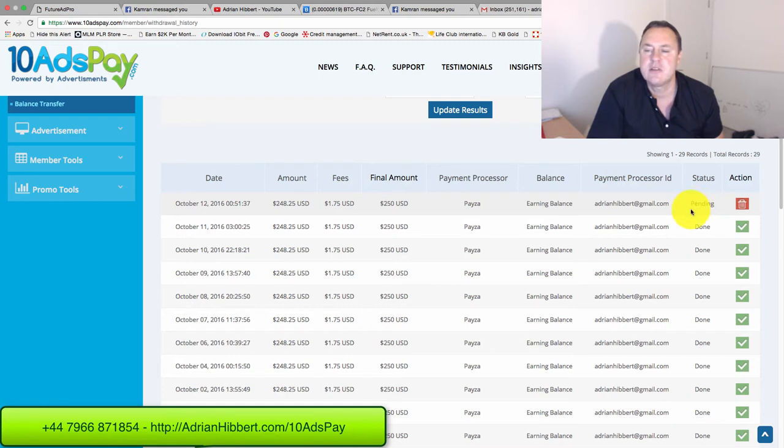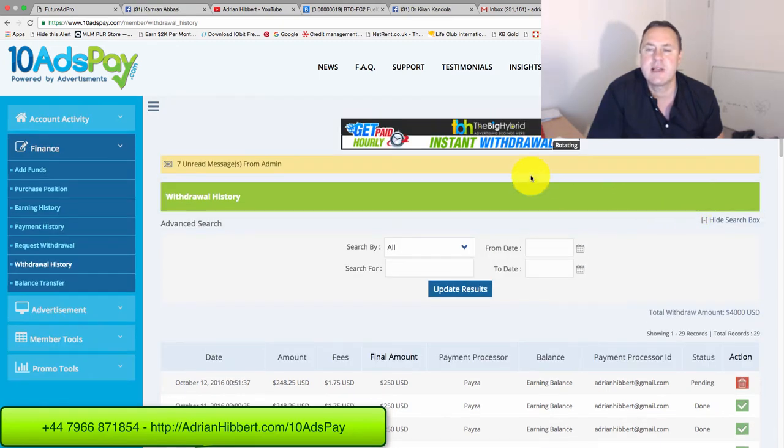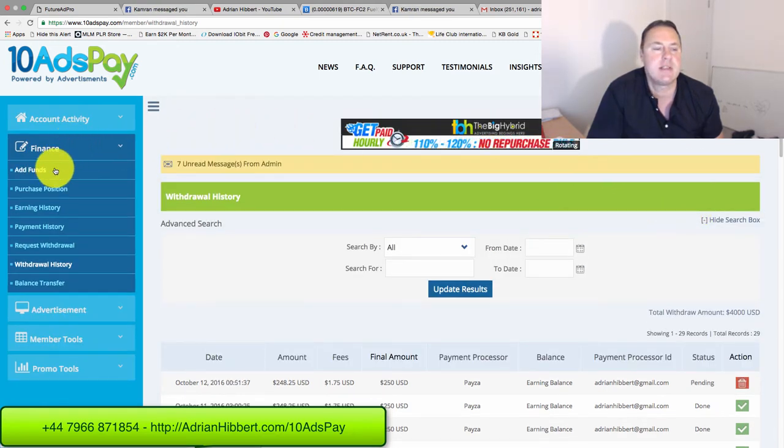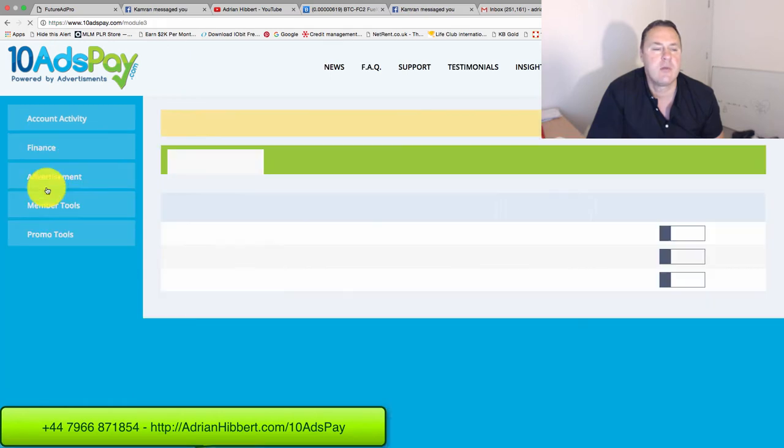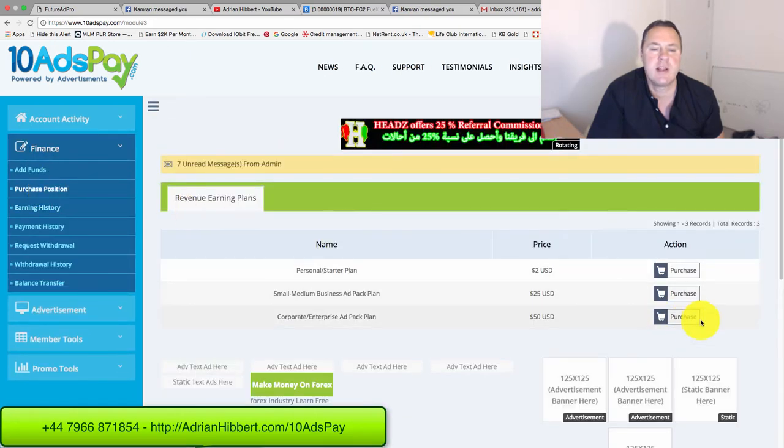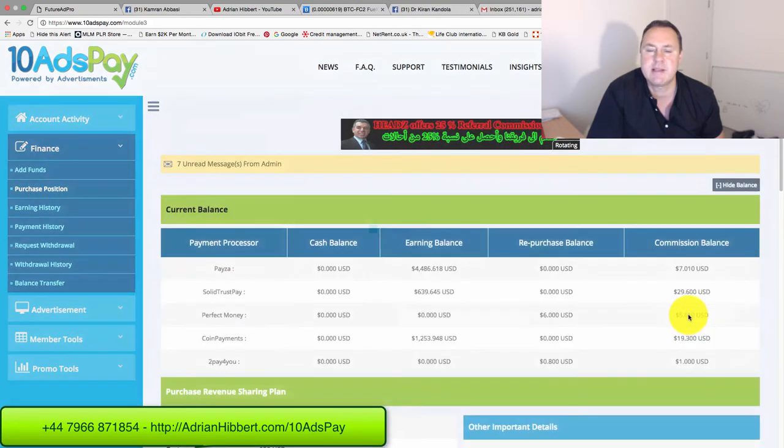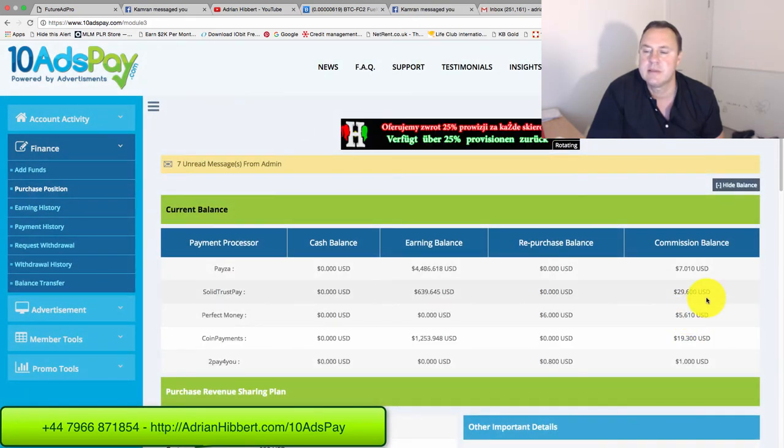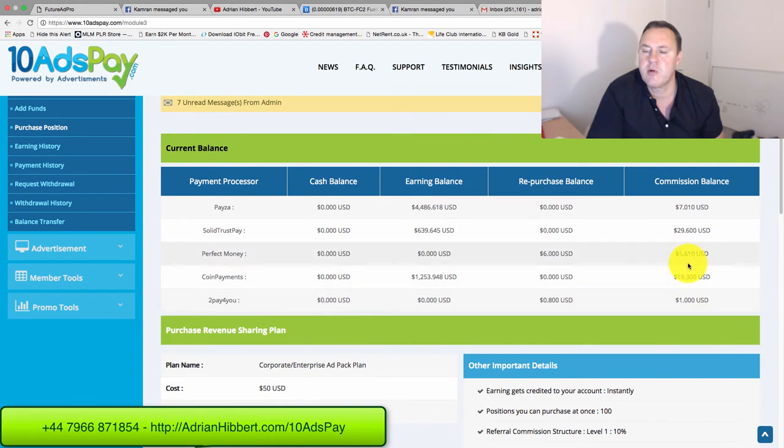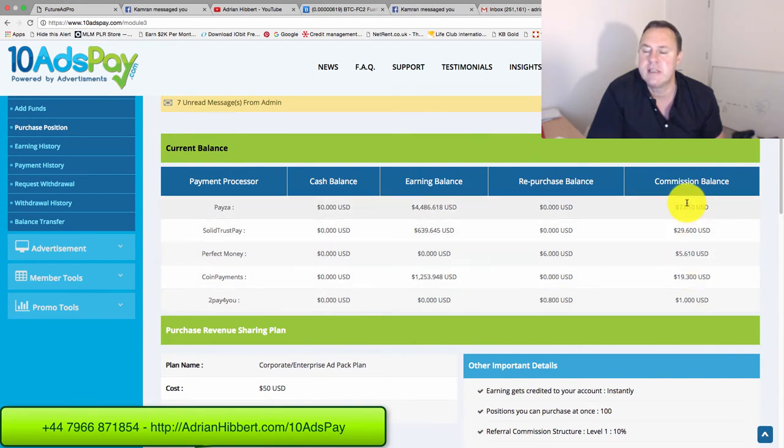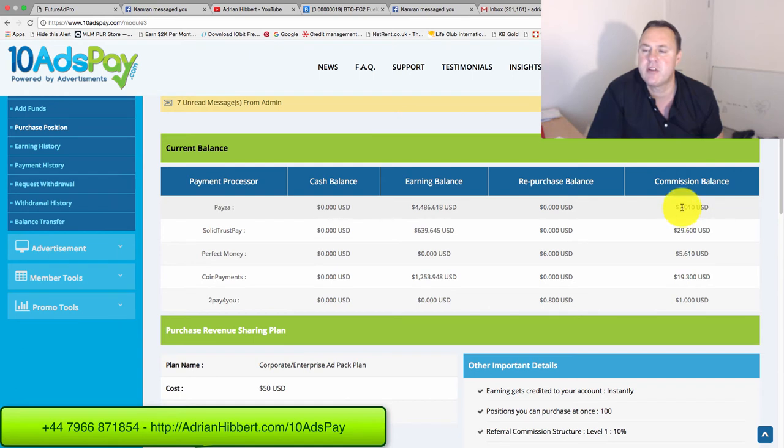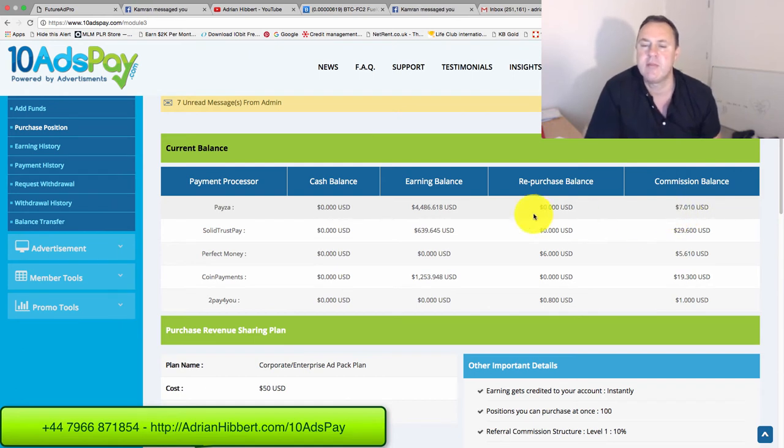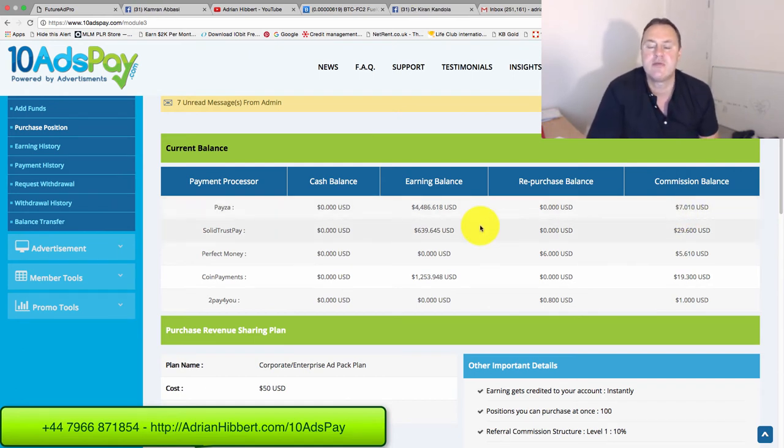So that's how quick it is guys, and this is a very simple business. All I want to check now is if I need to buy any more ad packs. I'm okay at the moment. I just keep an eye on my commission. Once it's $50 I buy another ad pack, but at the moment I'm starting to withdraw.